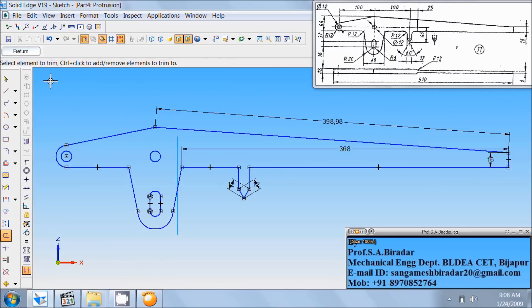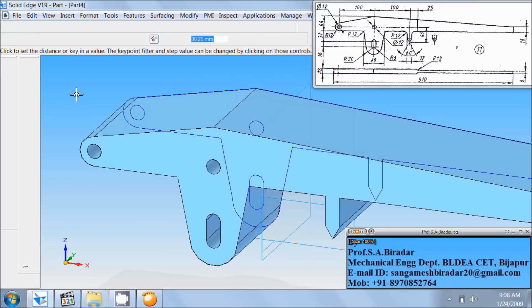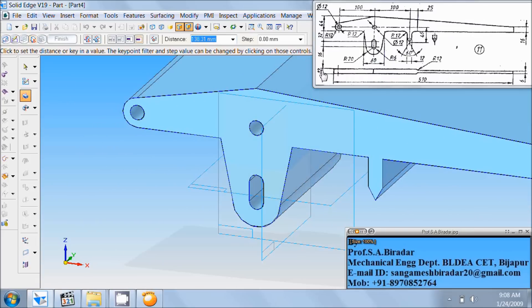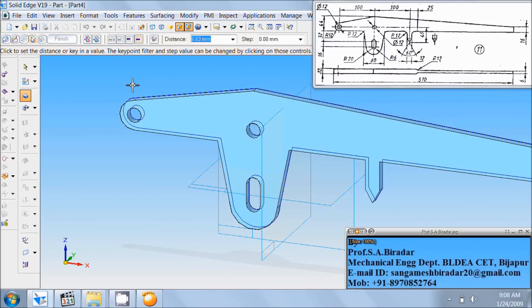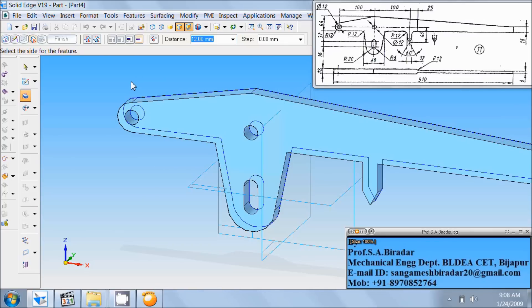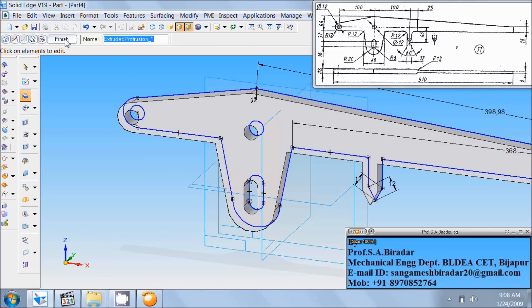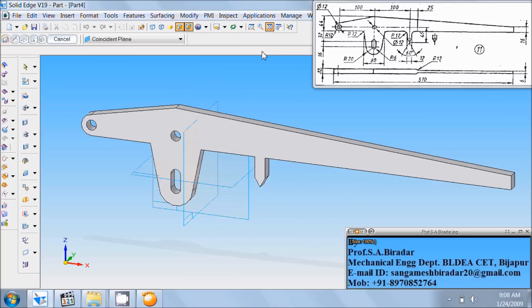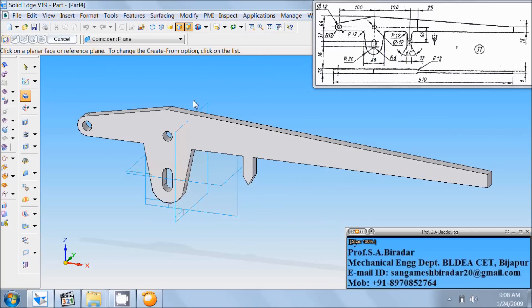Click on return. Enter distance as 12. So enter distance as 12. Click on the screen. Finish it. Fit it. Now take cut out command.